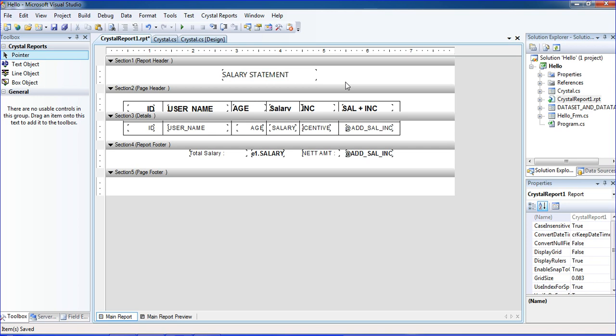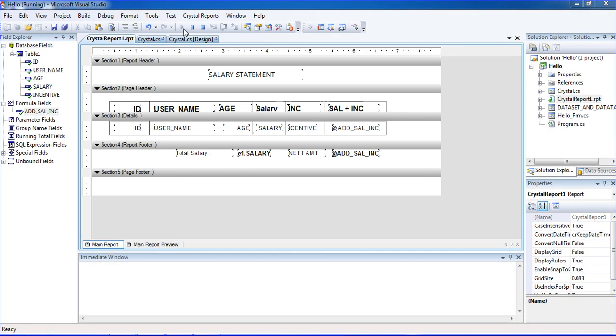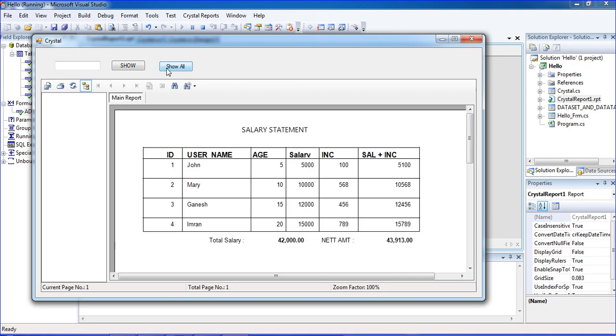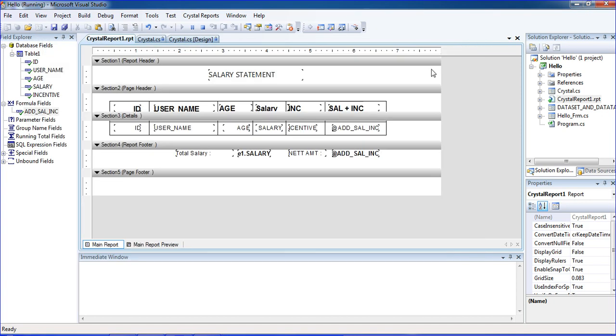Just control+S and run once again. Click show all button. So salary statement, total salary, this is net amount equal to 4500. This is salary, this is incentive. Incentive plus salary, we're getting like that.